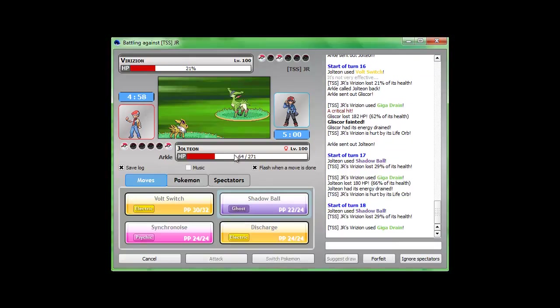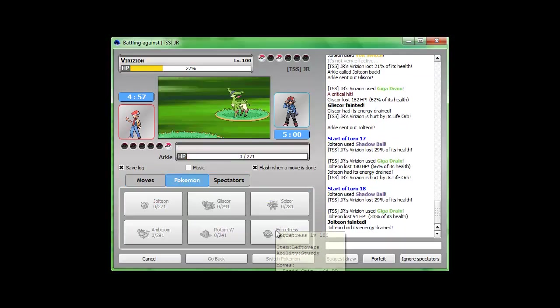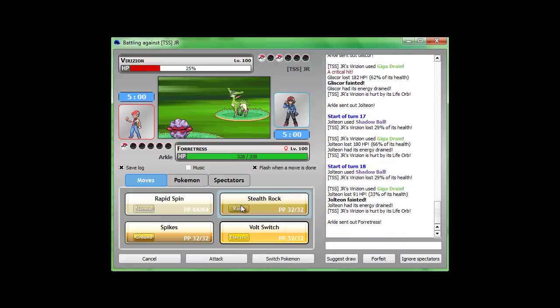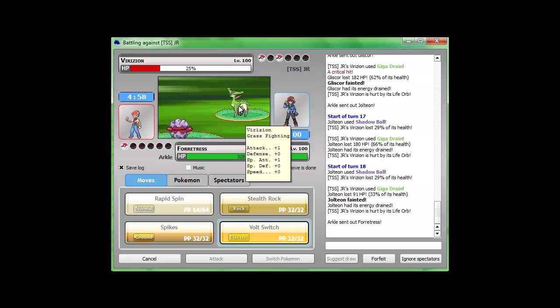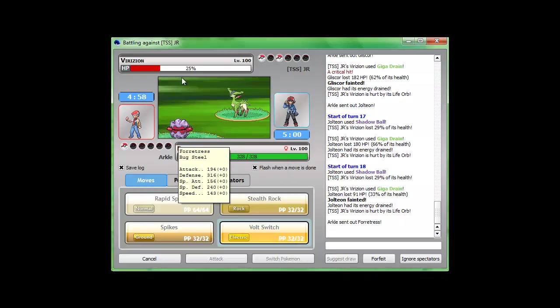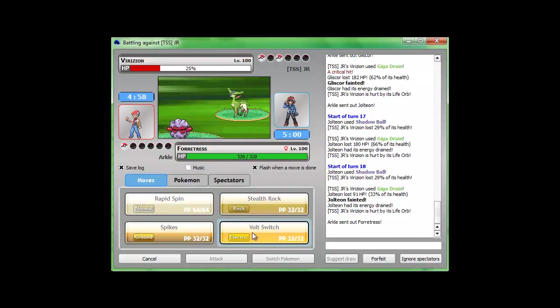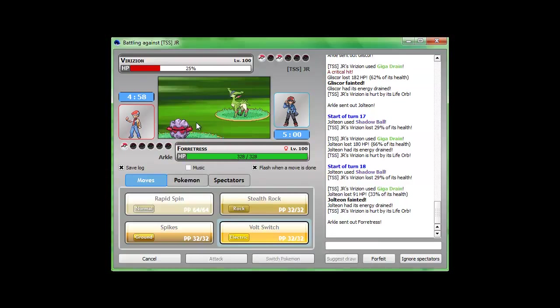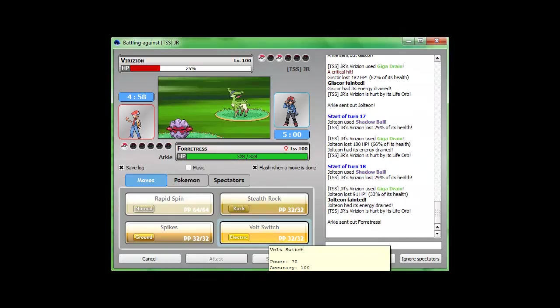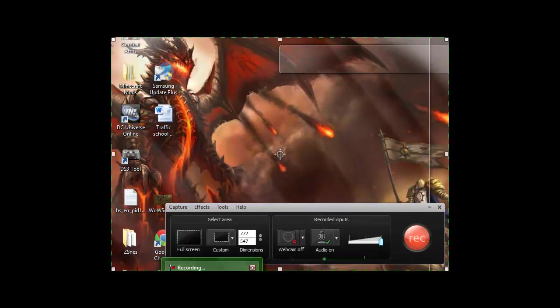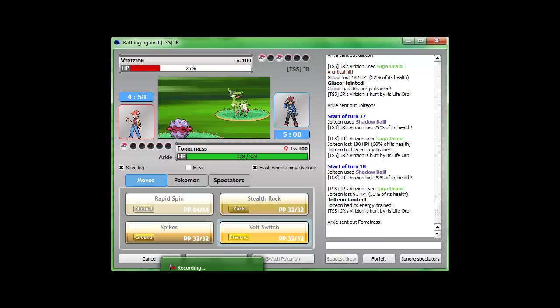I should've went for the discharge. Jeez. Volt switch maybe will kill him. No, probably not. I don't have that good of an attack or special attack. I don't really know what volt switch is. Is it- oh geez. Did not mean for that to happen.